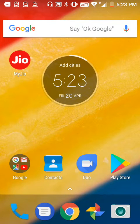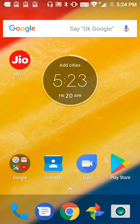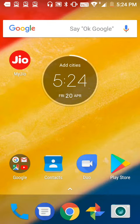Hi everyone, today I'll show you how to reset your IRCTC password. For this I'll use a simple method and a simple app called Confirm Ticket. This app will provide you a simple method to reset your password.